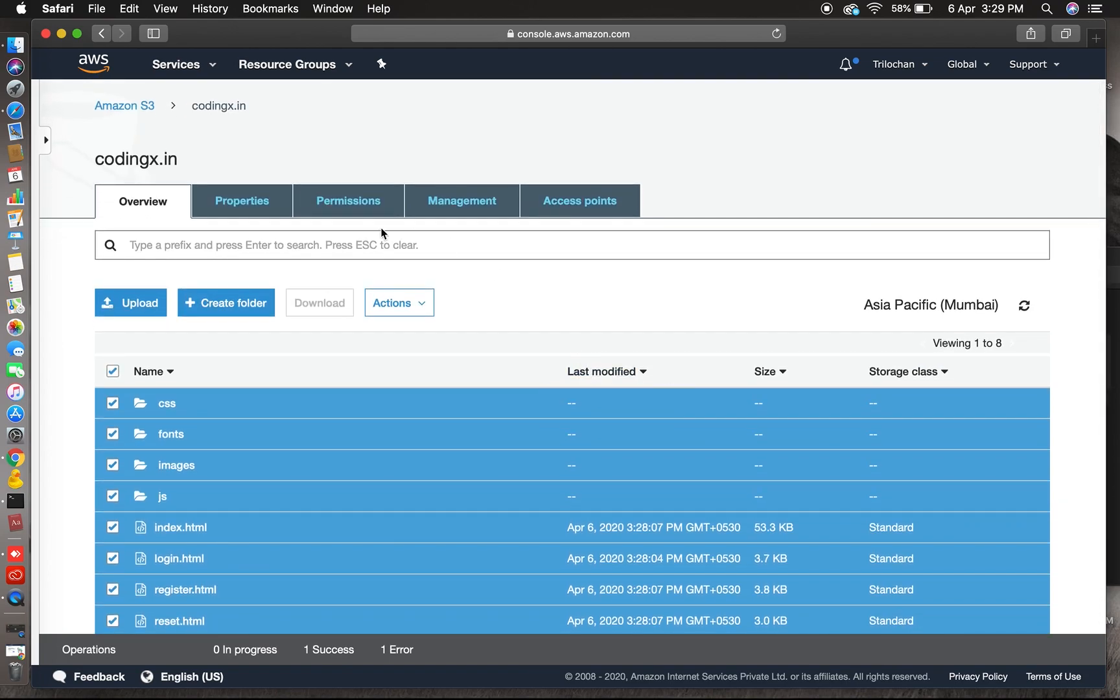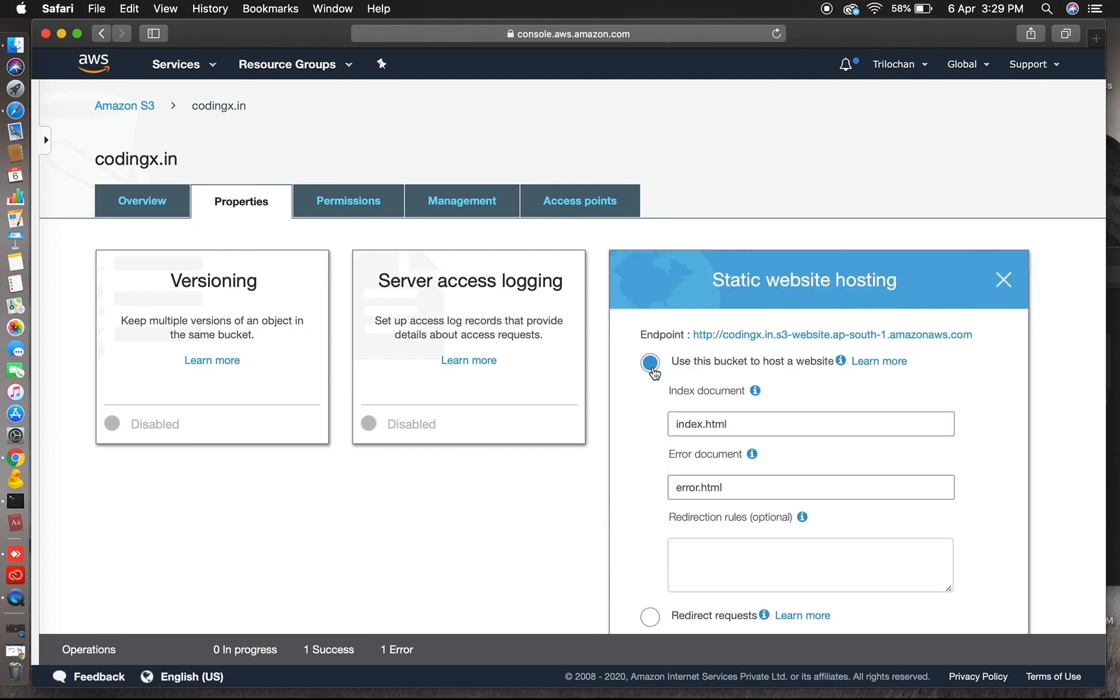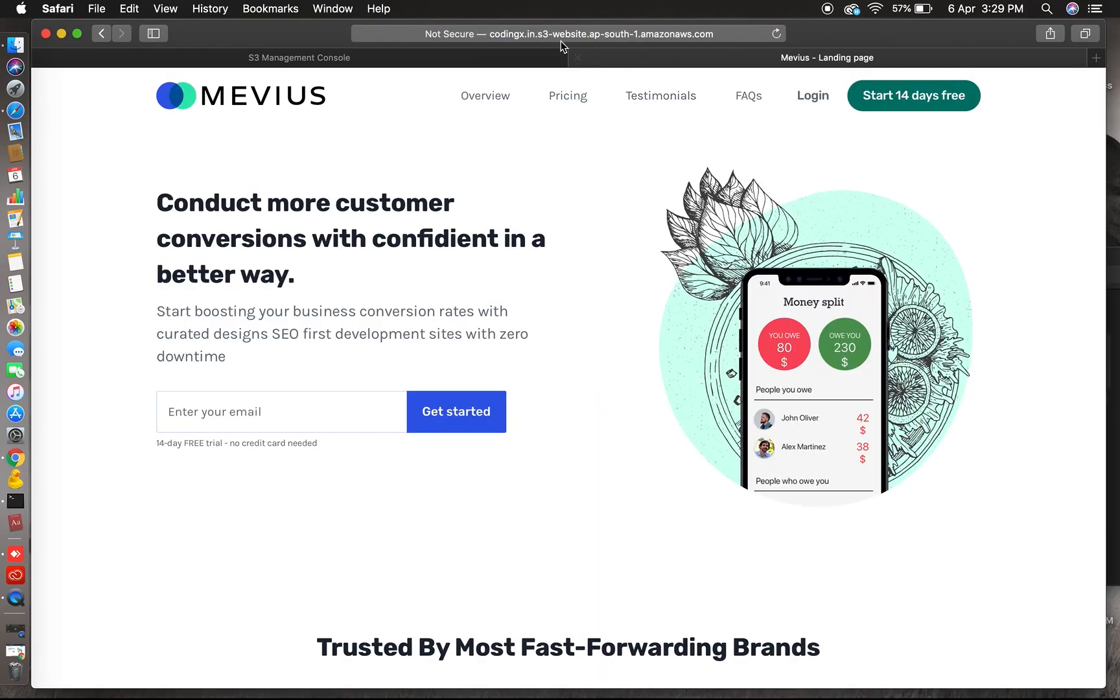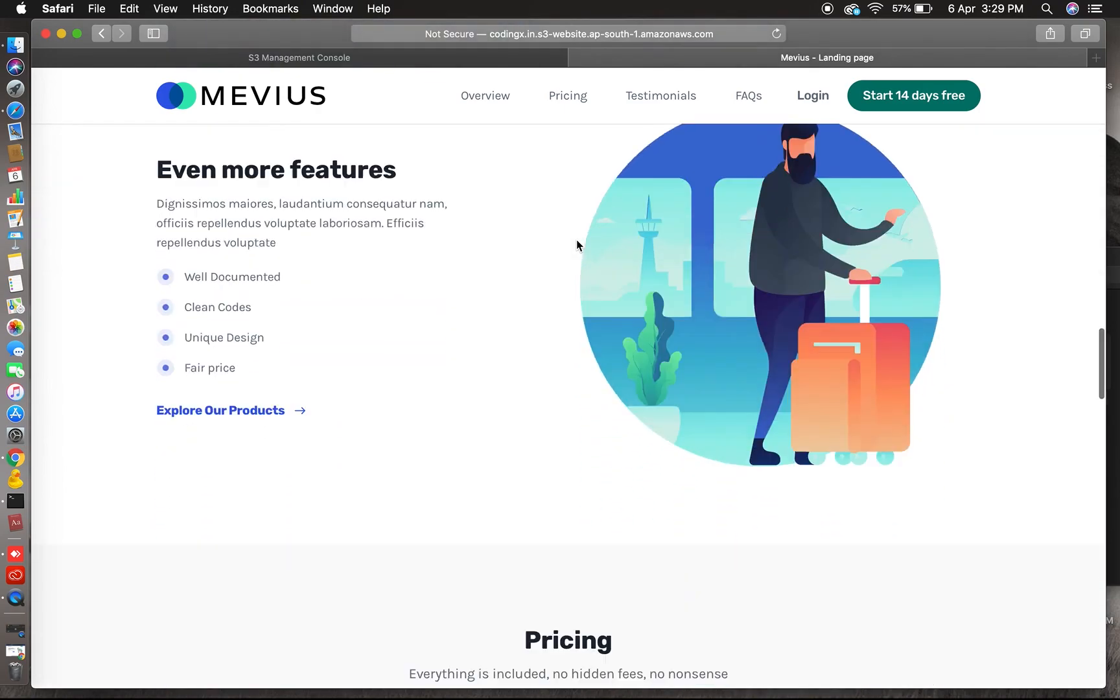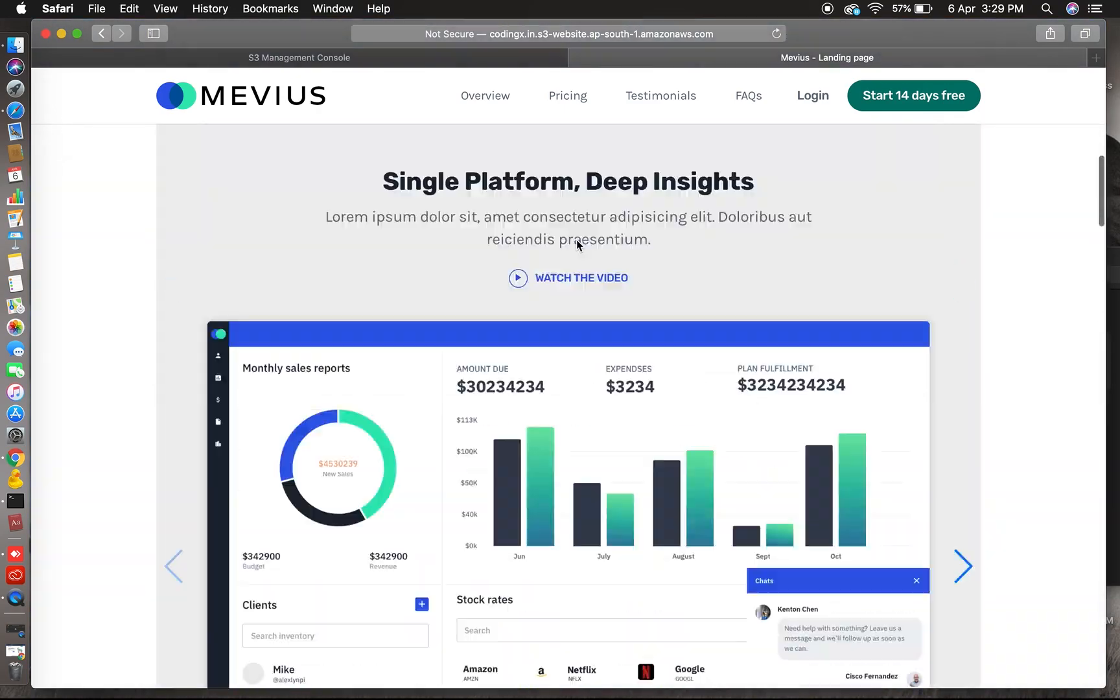Yes, done. So now we can check how it looks like. Click on static website. Yes, you can copy this URL. This is the endpoint to access your S3 through browser. Yes, done, your website is now loaded.